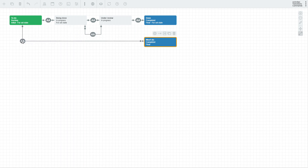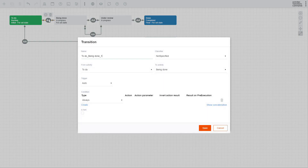Now we need to set up our transitions. Double-click a transition to bring up its settings. Name represents the name of your transition. Classifier represents the direction of your transition — it can be direct, reverse, or unspecified.